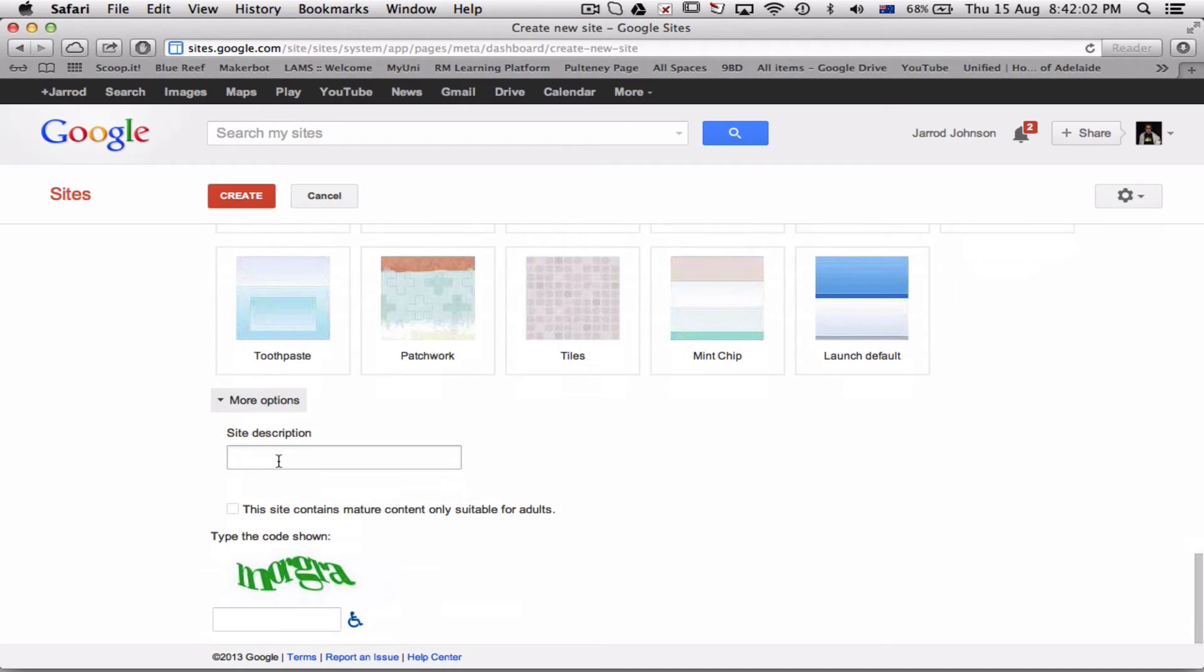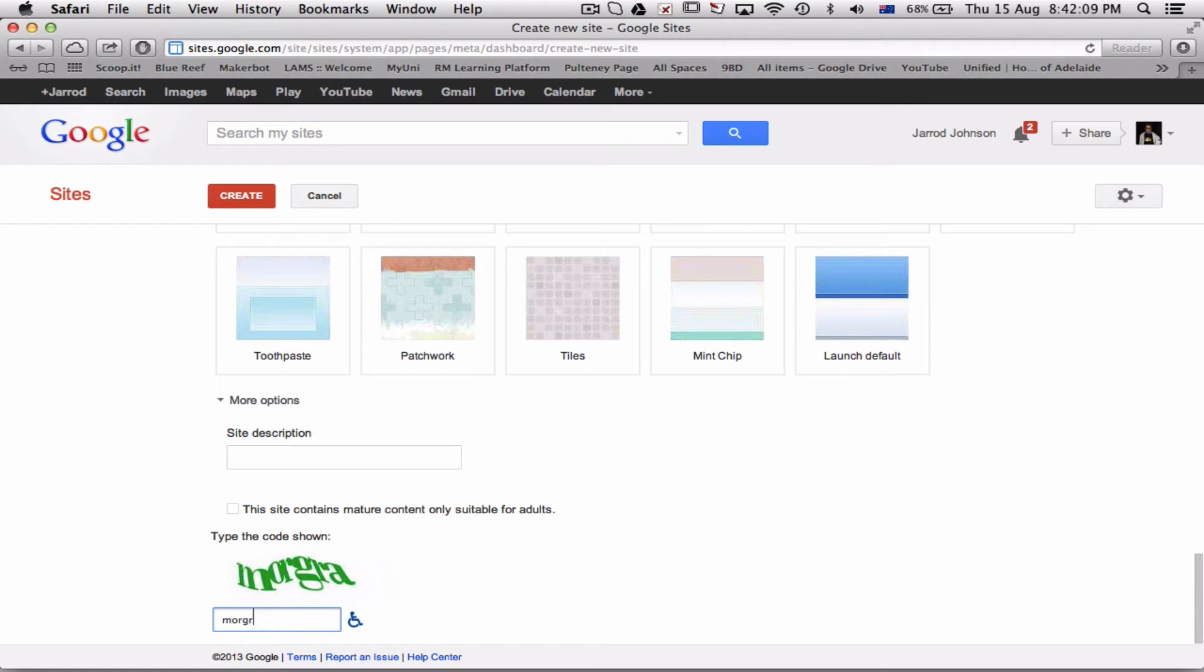More options—I can do site descriptions, whatever—and I have to type the CAPTCHA: M-O-R-G-R-A. Great. And it's creating my site.